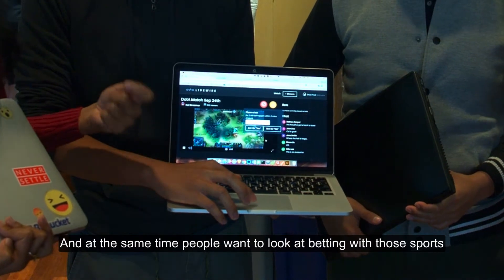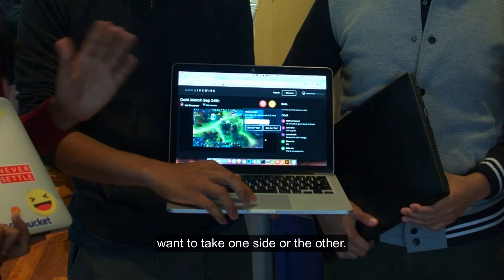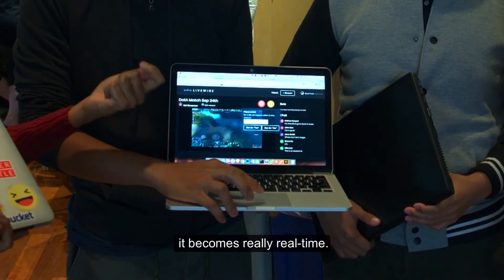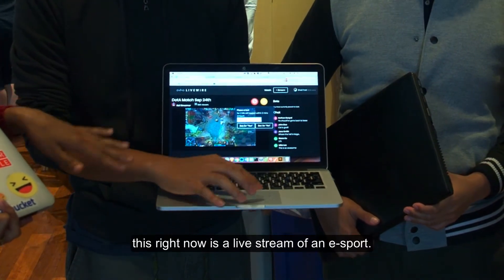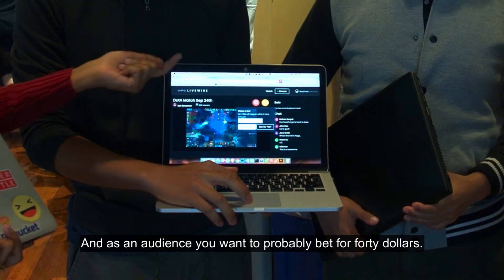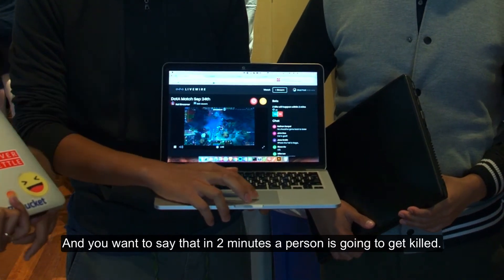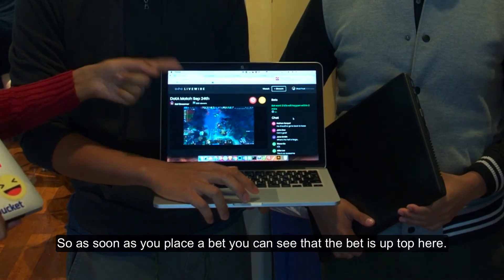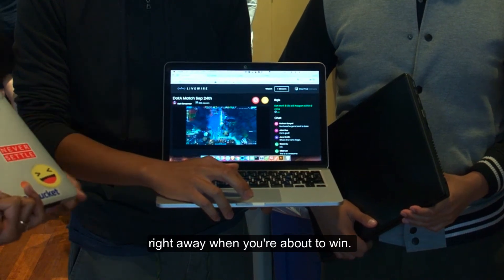At the same time, people want to look at betting on those sports because it gets engaging and addictive and people want to take one side or the other. Using the idea of blockchain, it becomes really real-time. This is right now a live stream of an e-sports event. As an audience, you want to bet $40 and say that in two minutes a person is going to get killed. As soon as you place a bet, you can see that the bet is updated here. And if the bet is resolved, you would get the money right away in your blockchain wallet.